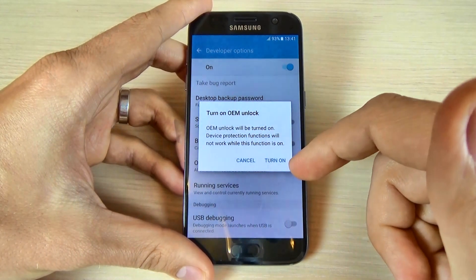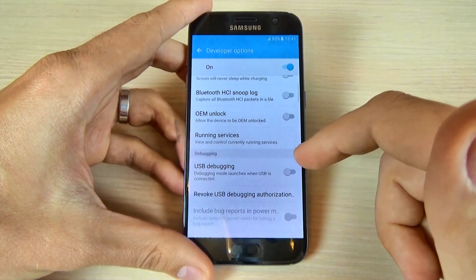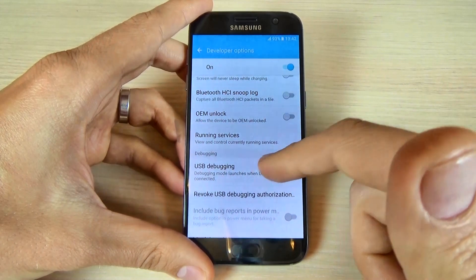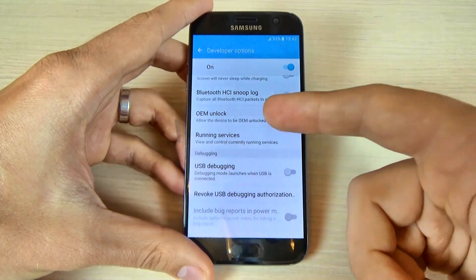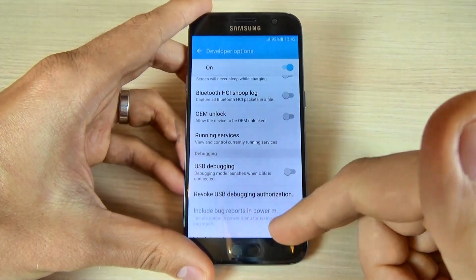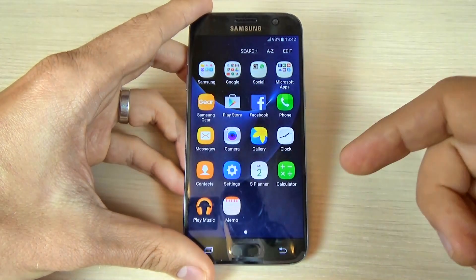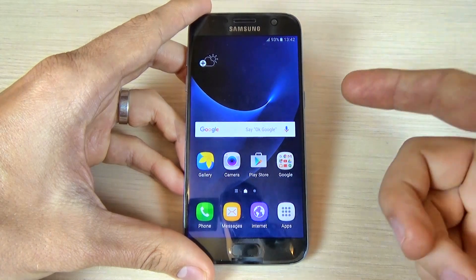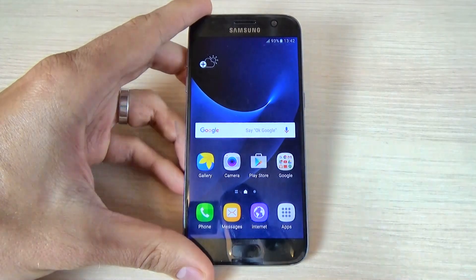From here you can enable or disable OEM unlock, and you can enable or disable USB debugging. This is useful if you want to upgrade or downgrade your software with the Odin application. It is very easy, and I hope this tutorial is useful for you. Have a nice day!